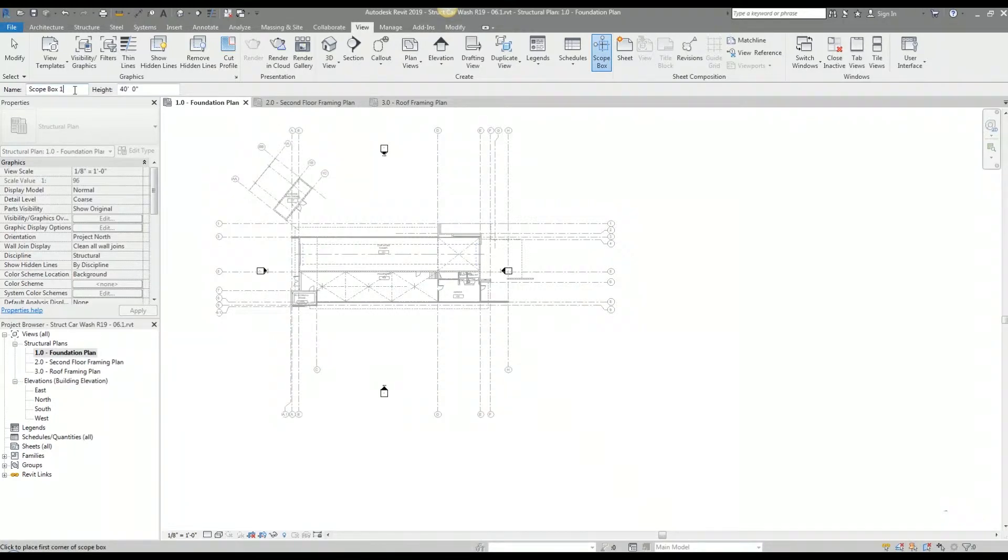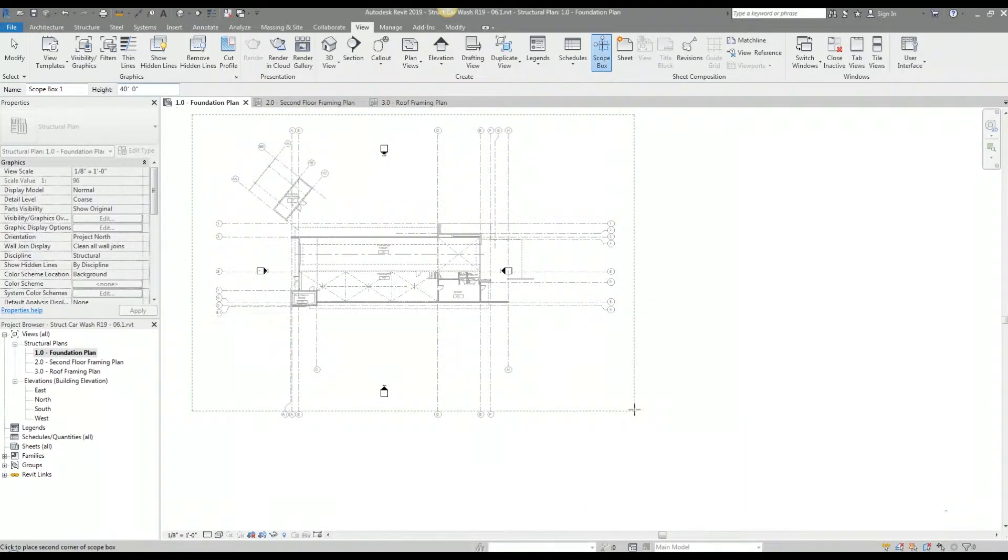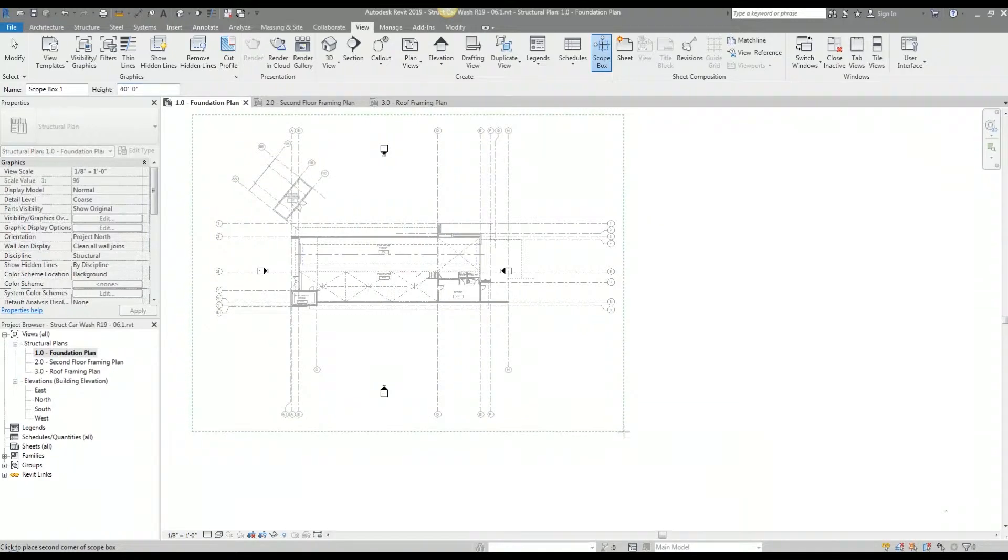You can give the scope box a name and specify a height. I leave those as default values. I'm going to draw out the scope box to capture only the graphics that I want to see.